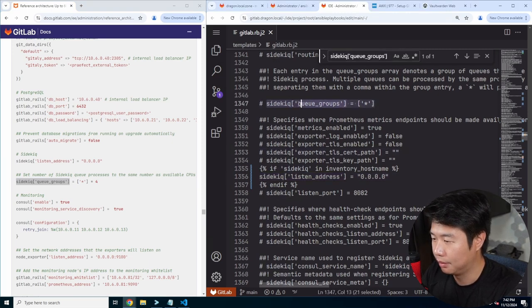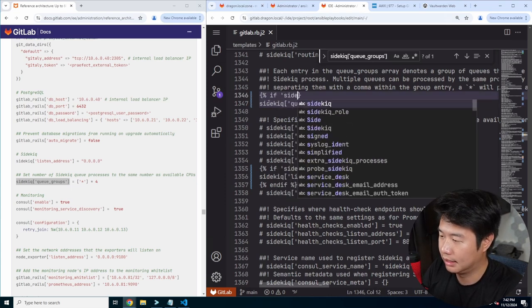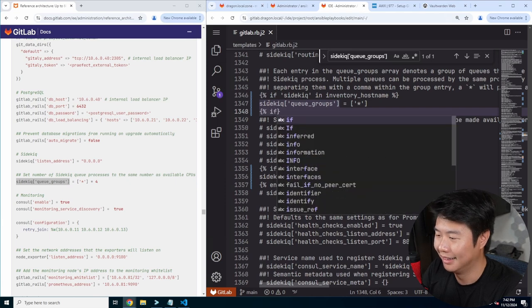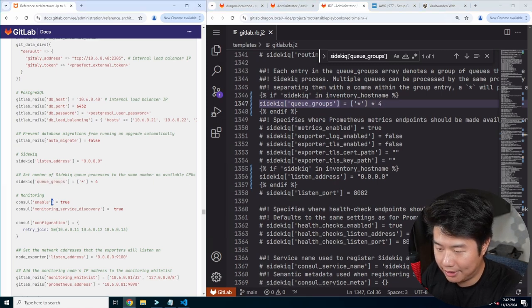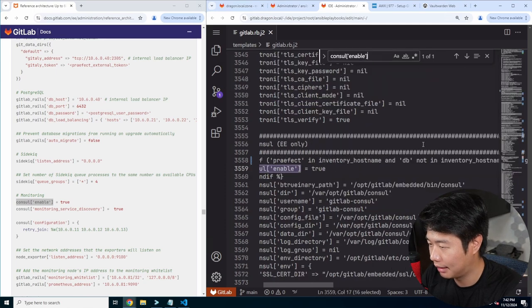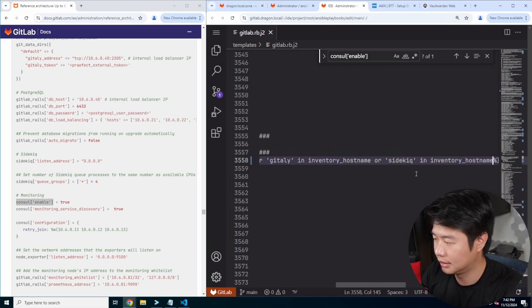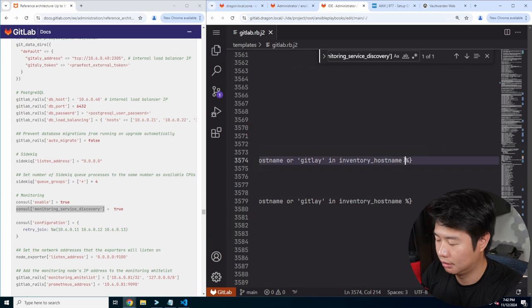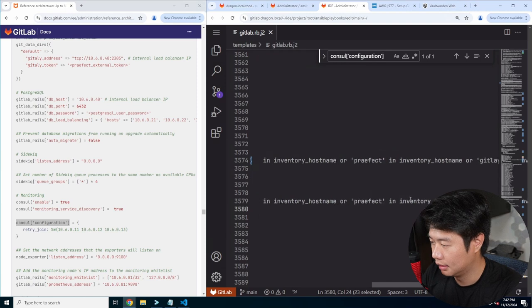If sidekick in inventory hostname, end if — and then apparently we would need to set that times four based off that. Then we've got the consul stuff, which should be already set, and we just need to add additional stuff. Or sidekick in inventory hostname, and then the discovery — or sidekick in inventory hostname — and the consul configuration, which would have been the one below that.